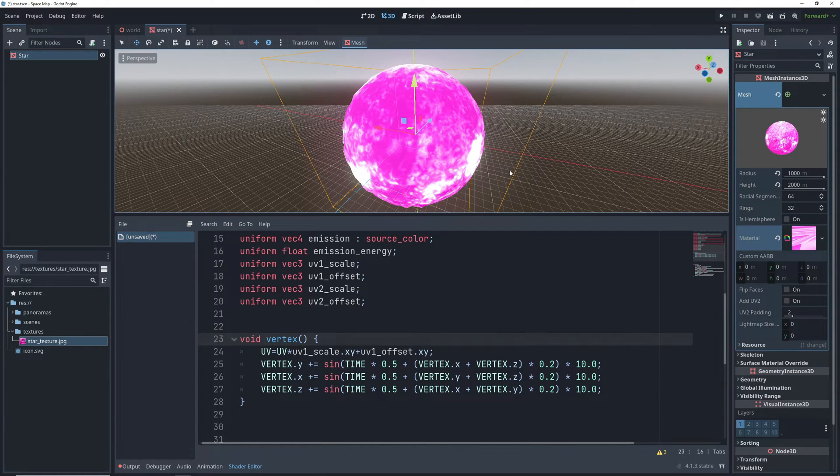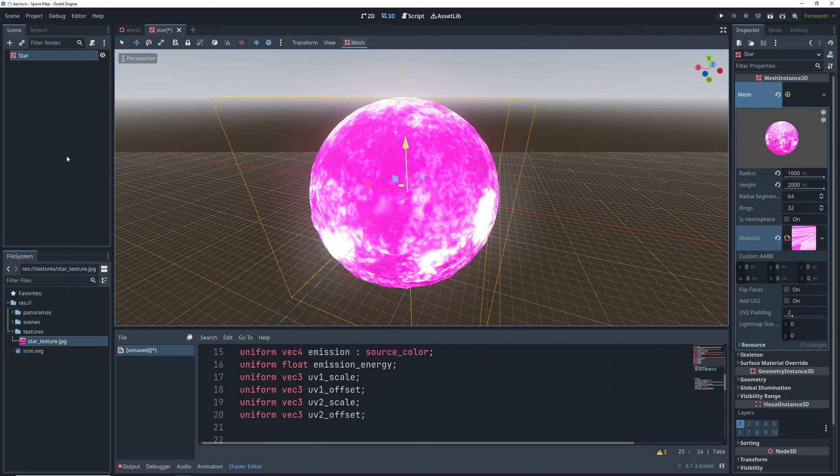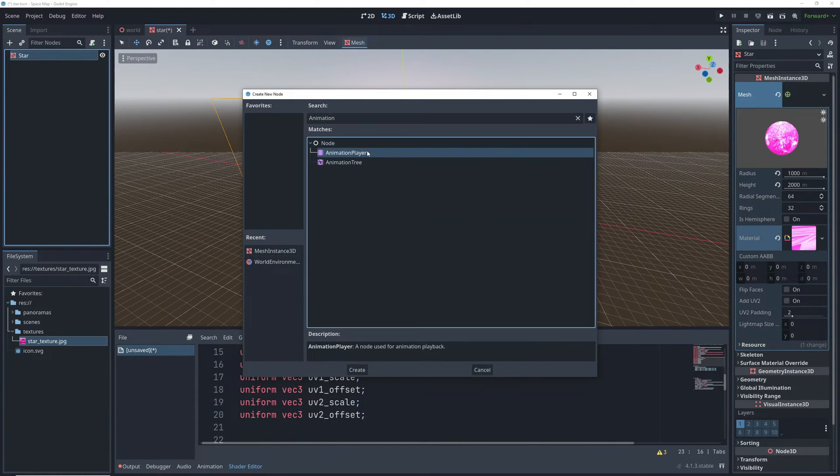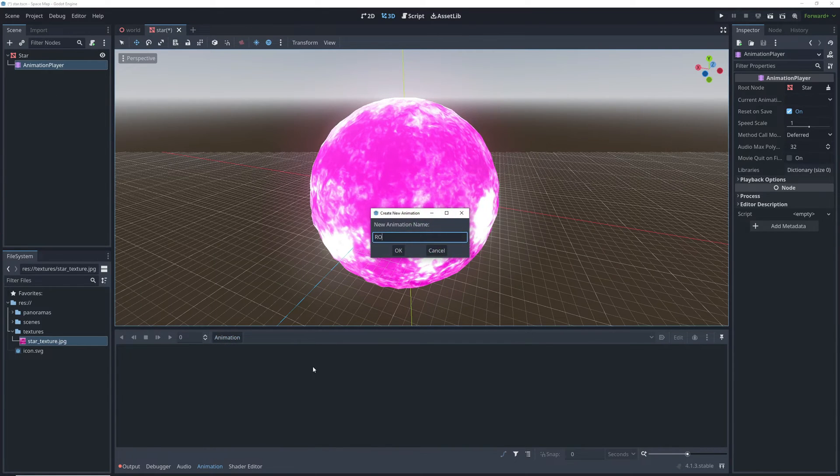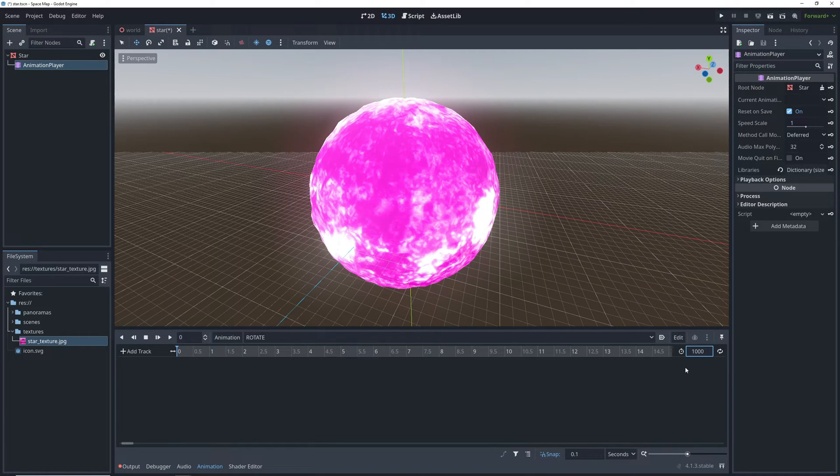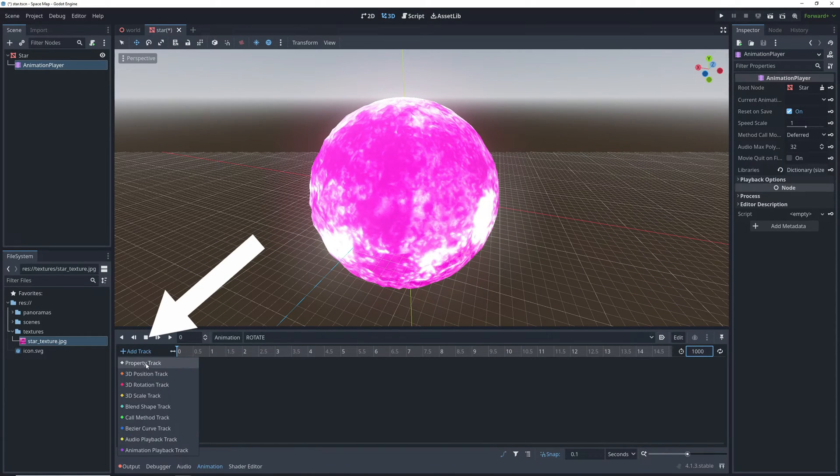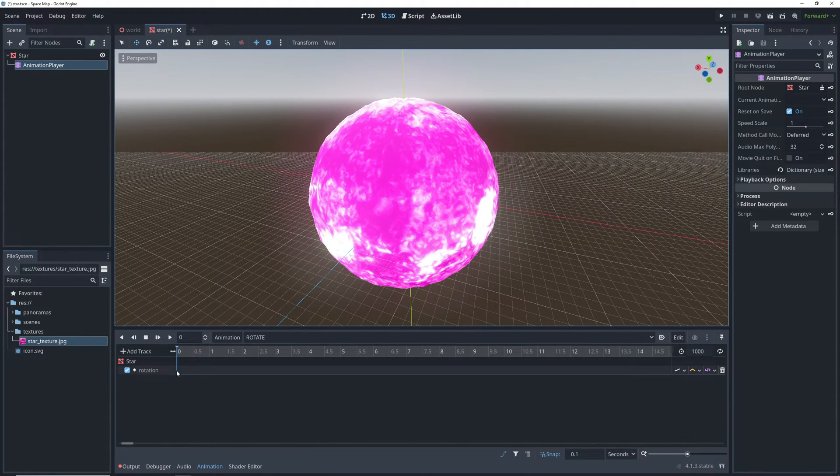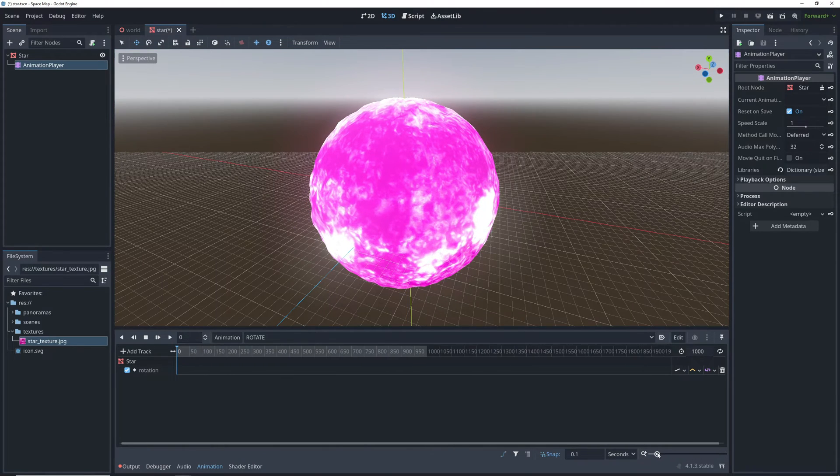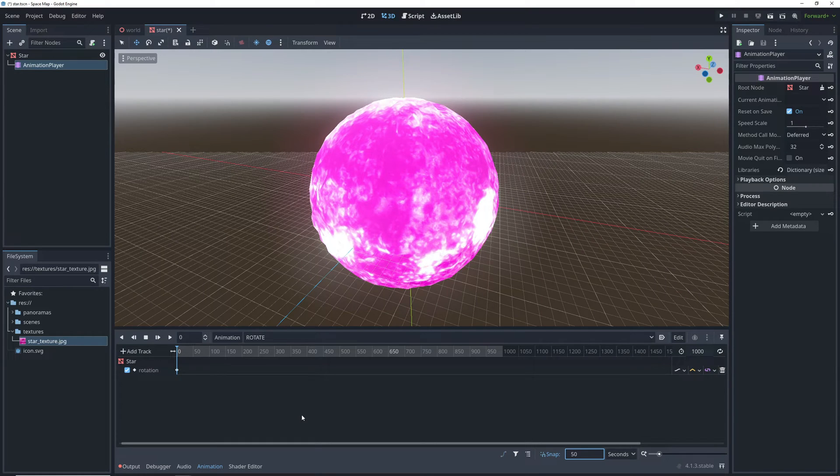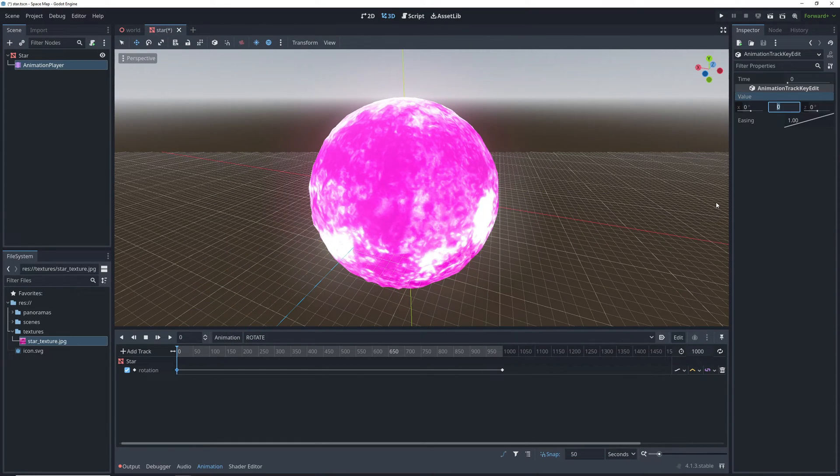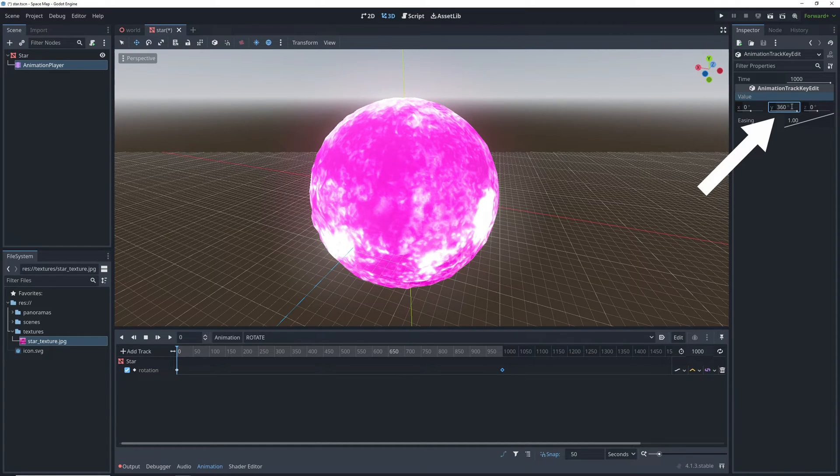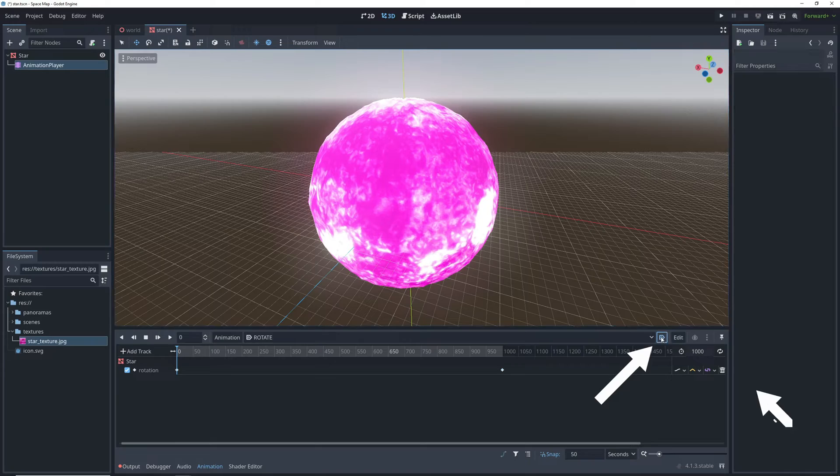So now that the surface animation is done we also want it to rotate around its axis. And we're not going to mess around with shaders or anything like that. We're just going to add an animation player. Let's create a new animation and call it rotate. We'll change the animation length to a thousand seconds and then add a new property track for the rotation of the star. We basically want it to rotate 360 degrees around its y-axis in its time. So the way to do this is to have a looping animation that goes from 0 degrees rotation to 360 degrees rotation. And we'll do this by inserting keyframes in the beginning and the end of the animation. At the end of the animation our keyframe for y rotation will be 360 degrees and we'll turn on auto start and loop.